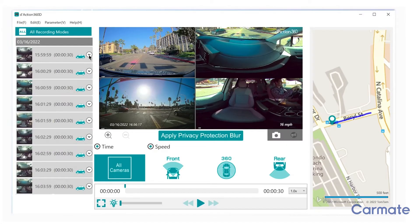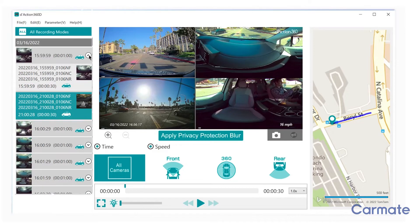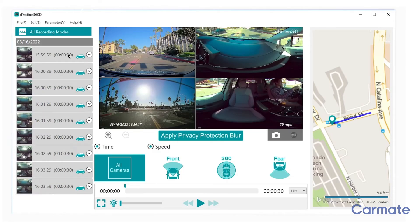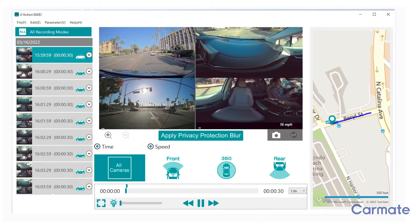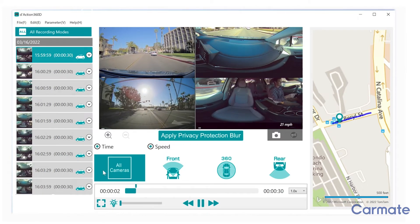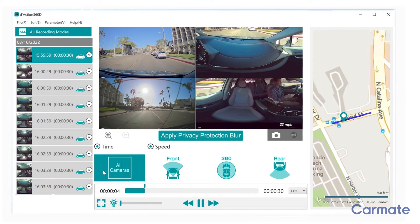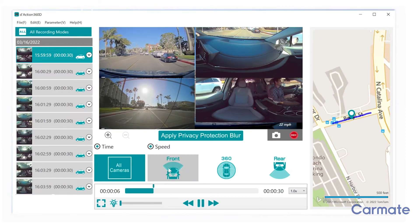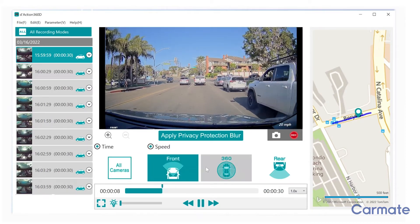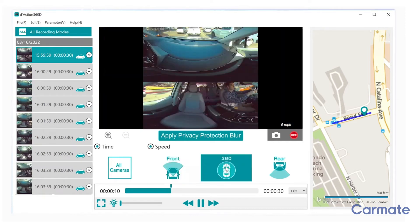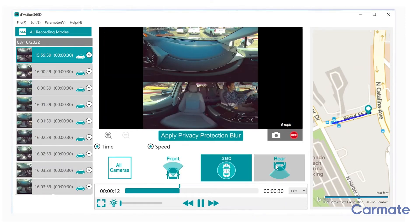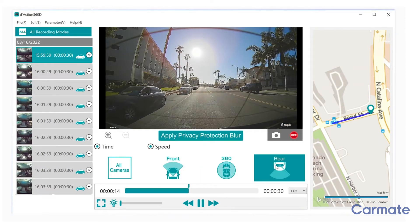If you click on the footage pull-down menu, it will have three file names indicating NF for front camera, NC for 360 camera, and NR for rear camera footage. Select a clip to review it. Once a clip is selected, you can watch all three camera views simultaneously or select from the front, 360, or rear camera view to view them individually.